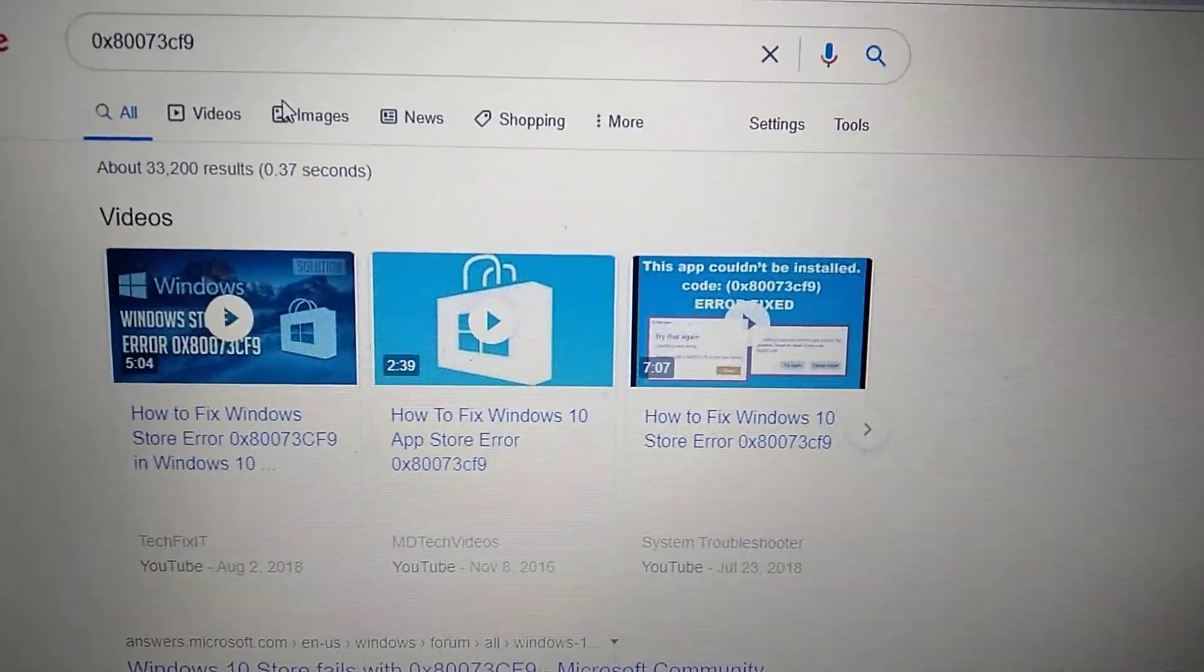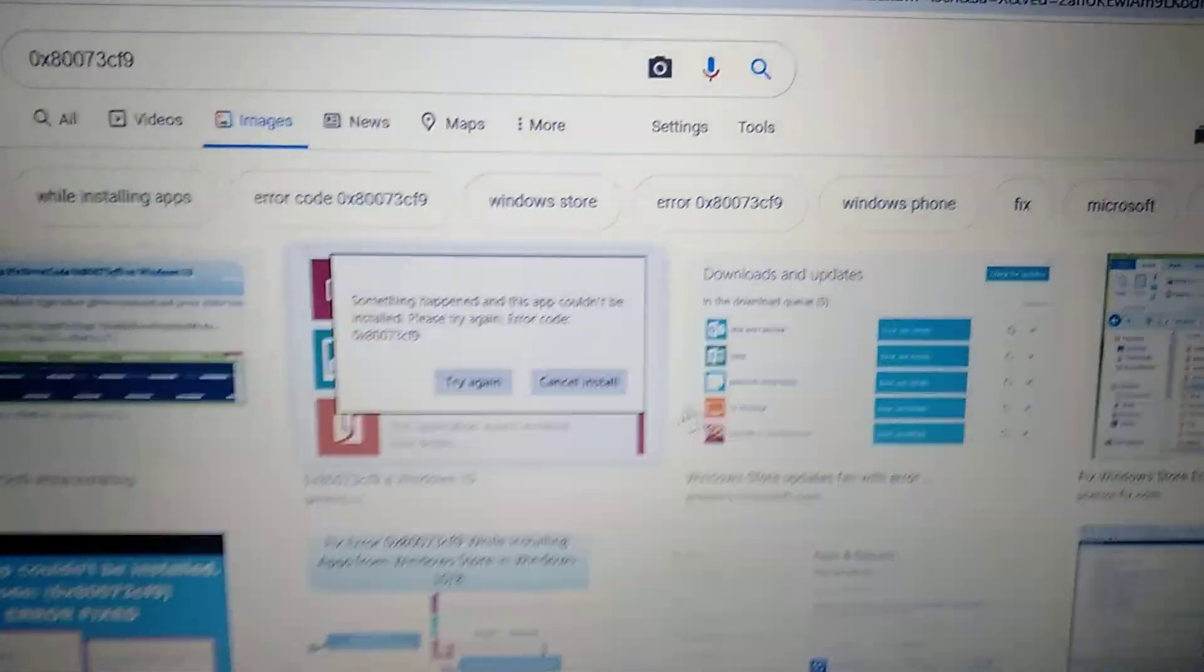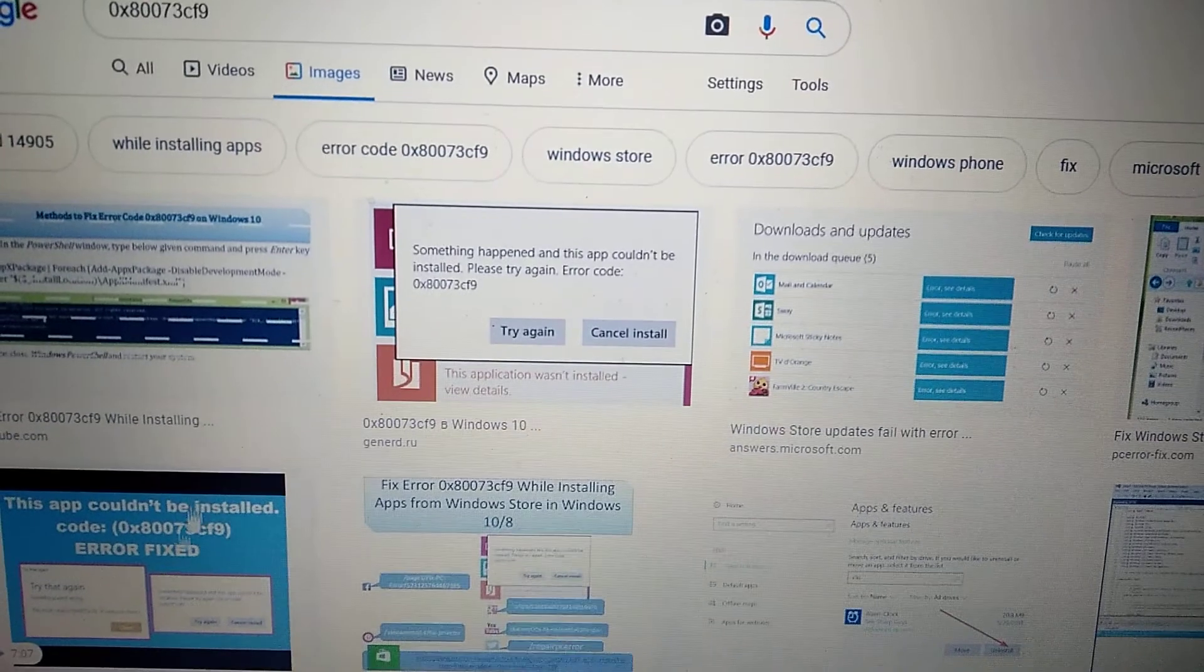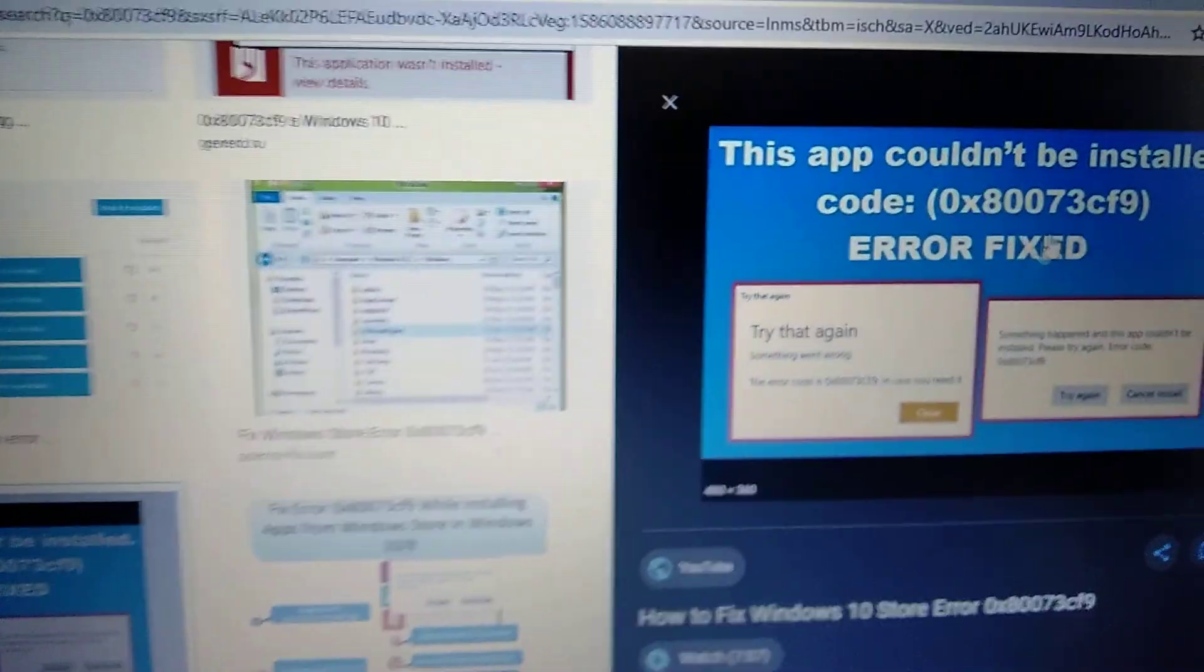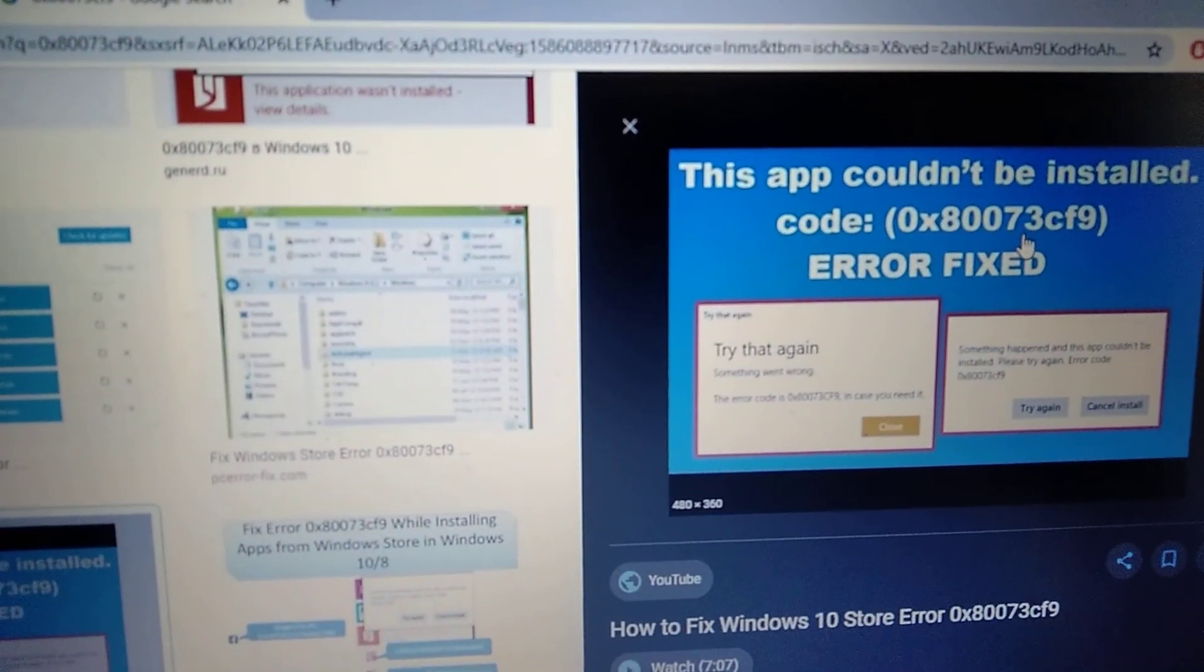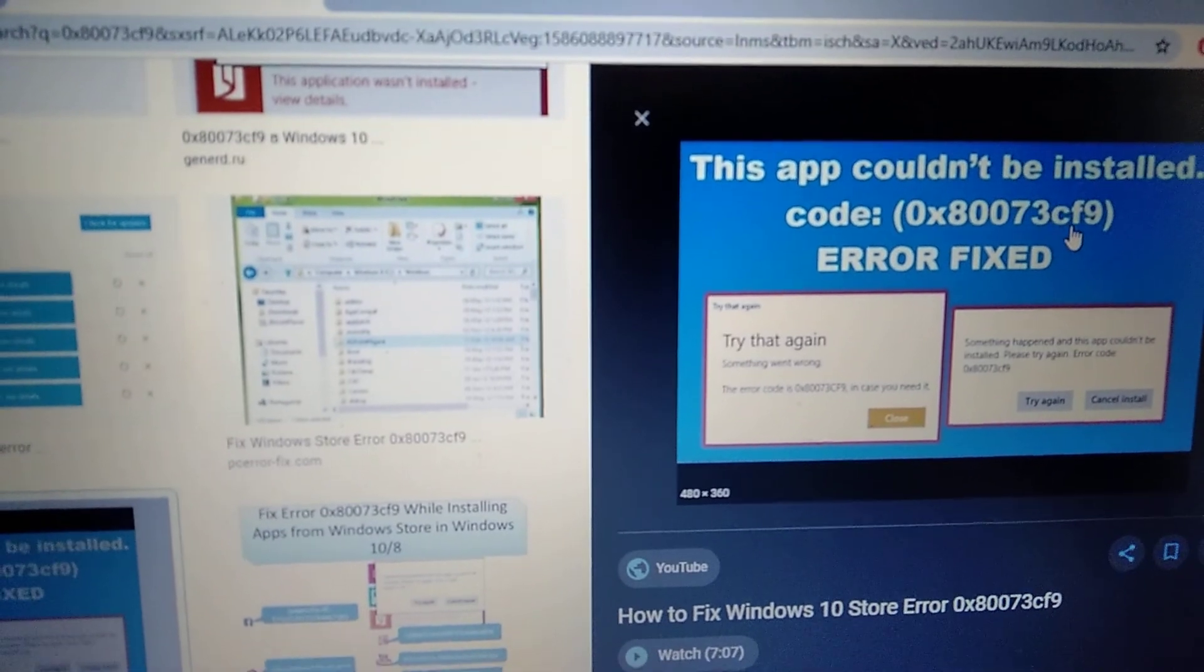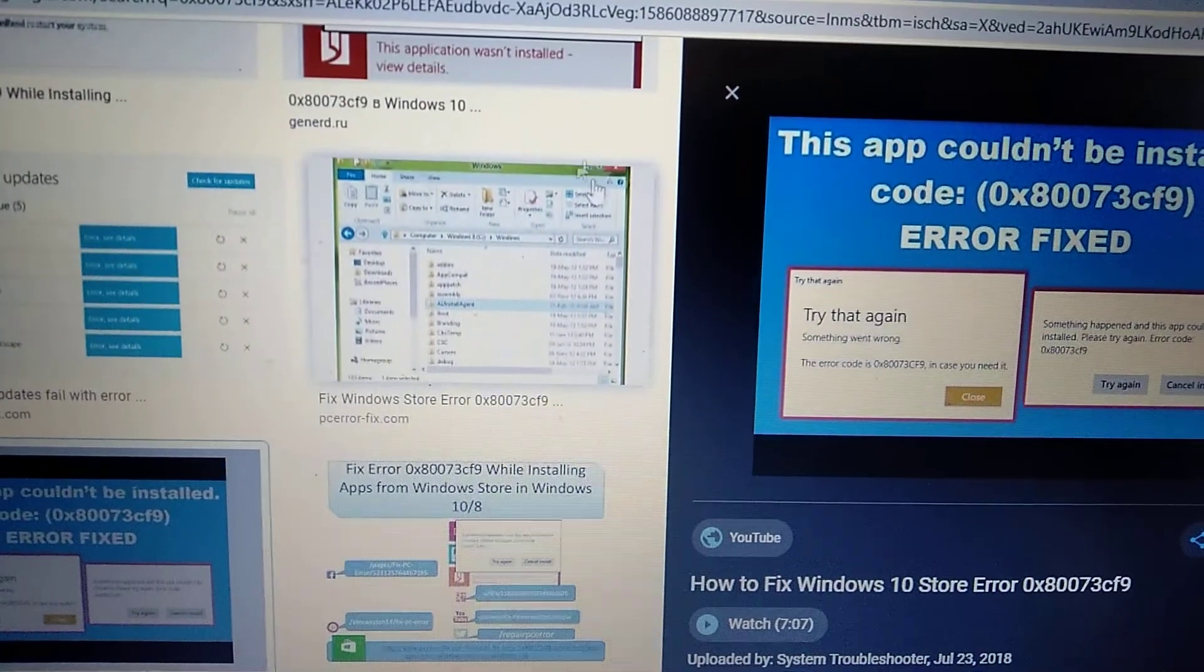Hello dear subscribers! Today I'll show you how to fix this error. Here you can see it: 0x873cf9. So how can we fix it?